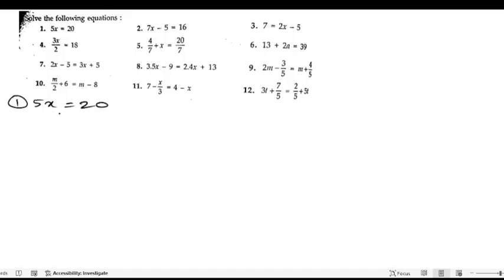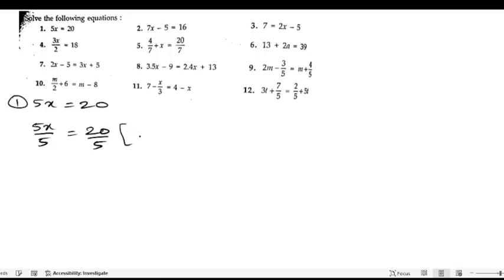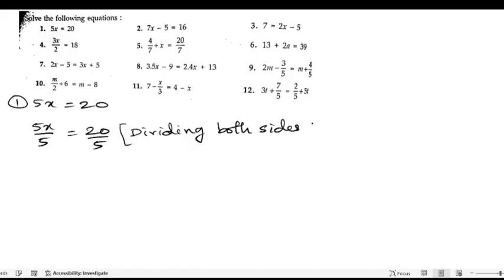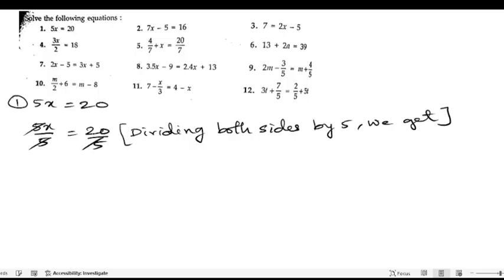5 is in multiplication, so we need to divide both sides by 5 to get x. We write 5x/5 equals 20/5. Dividing both sides by 5, we get x equals 4.